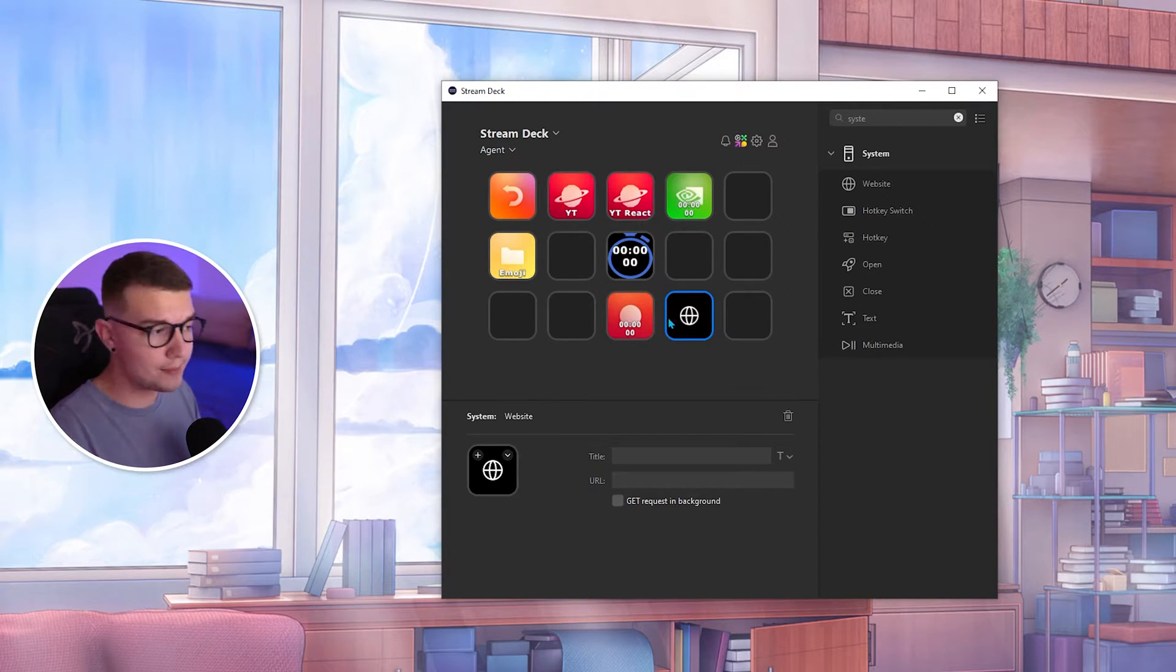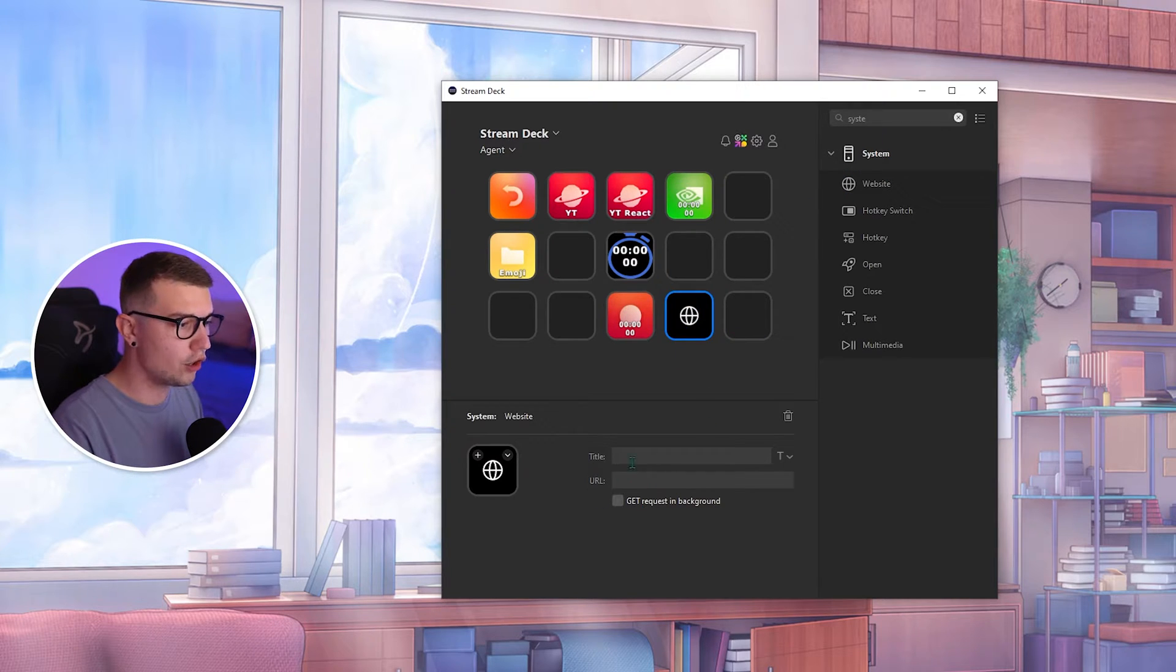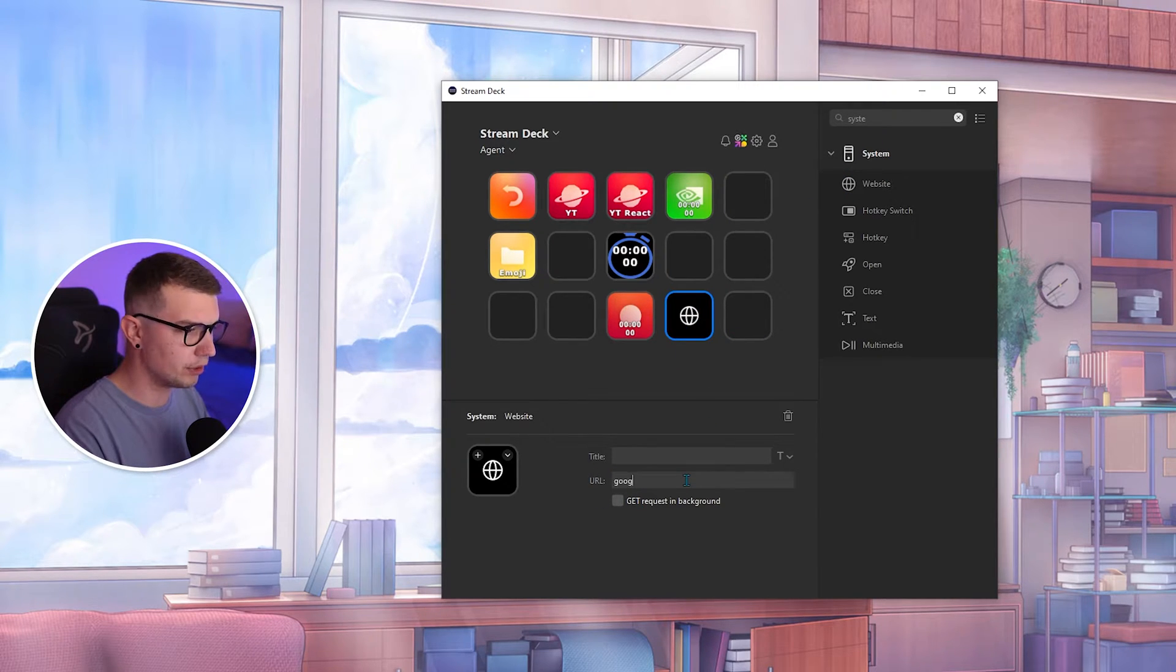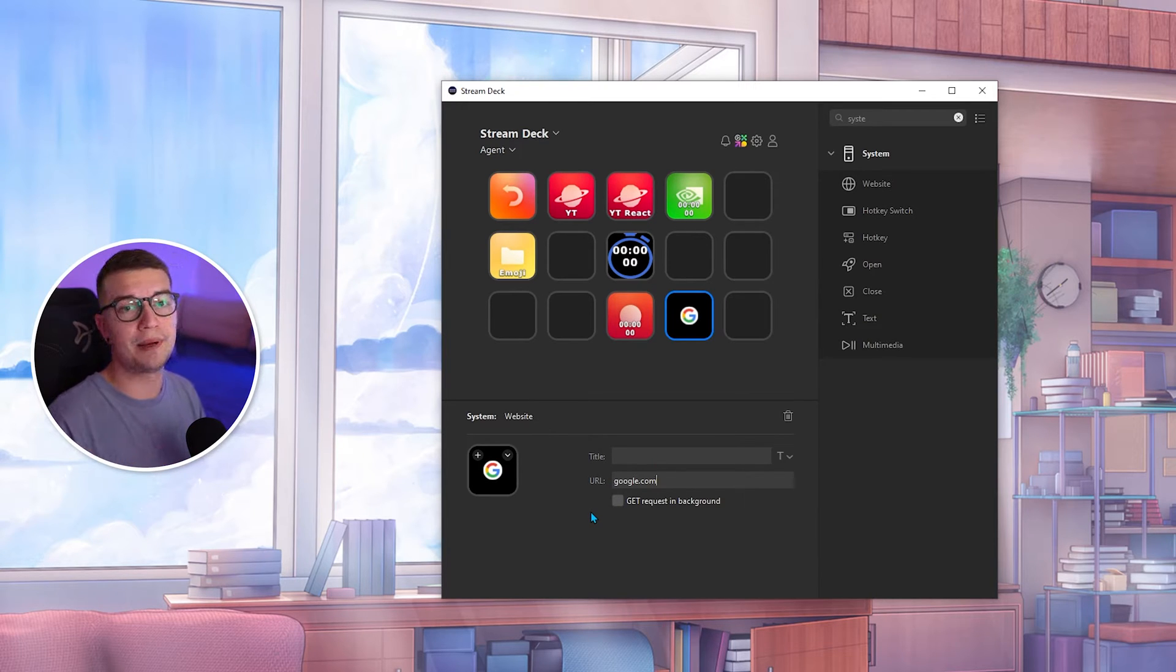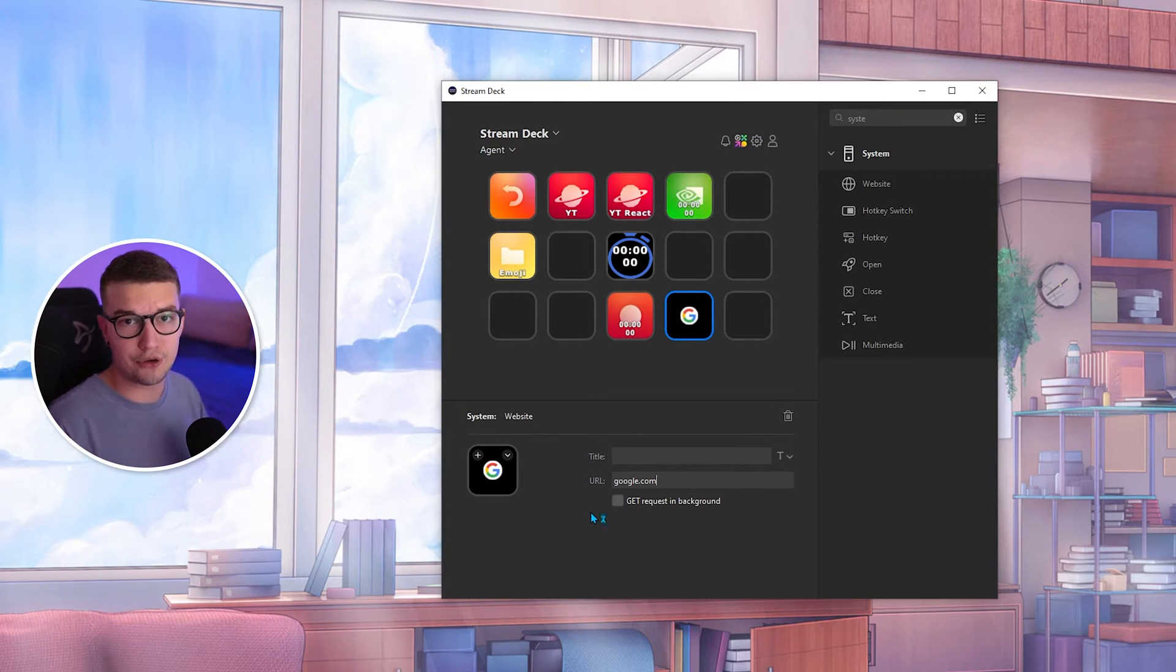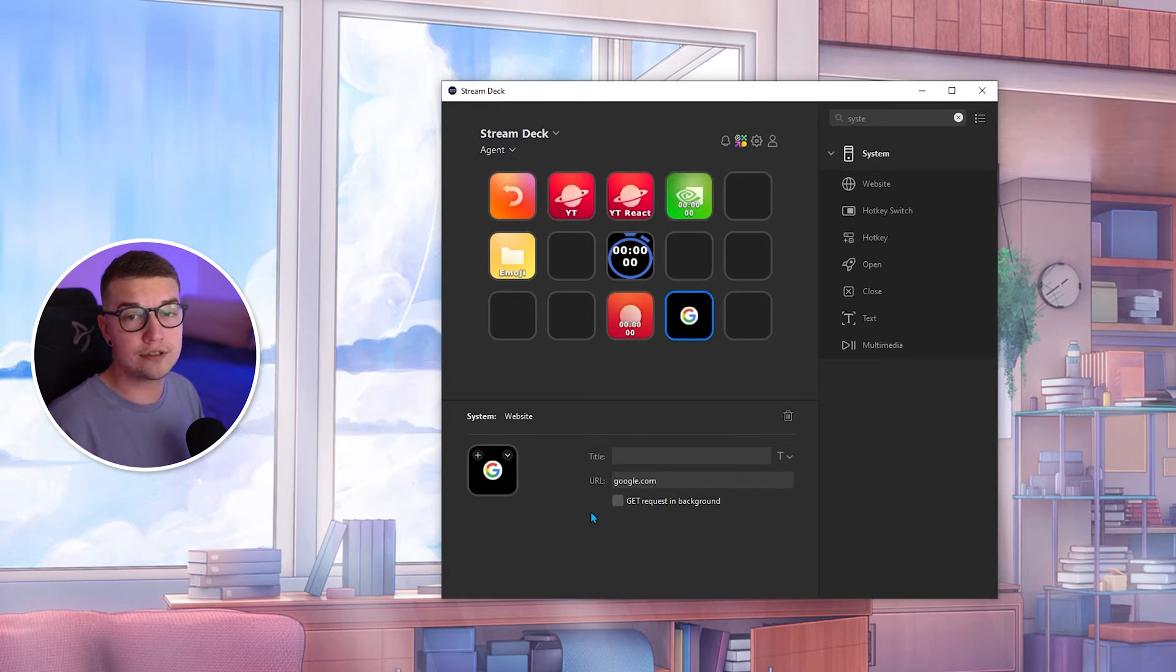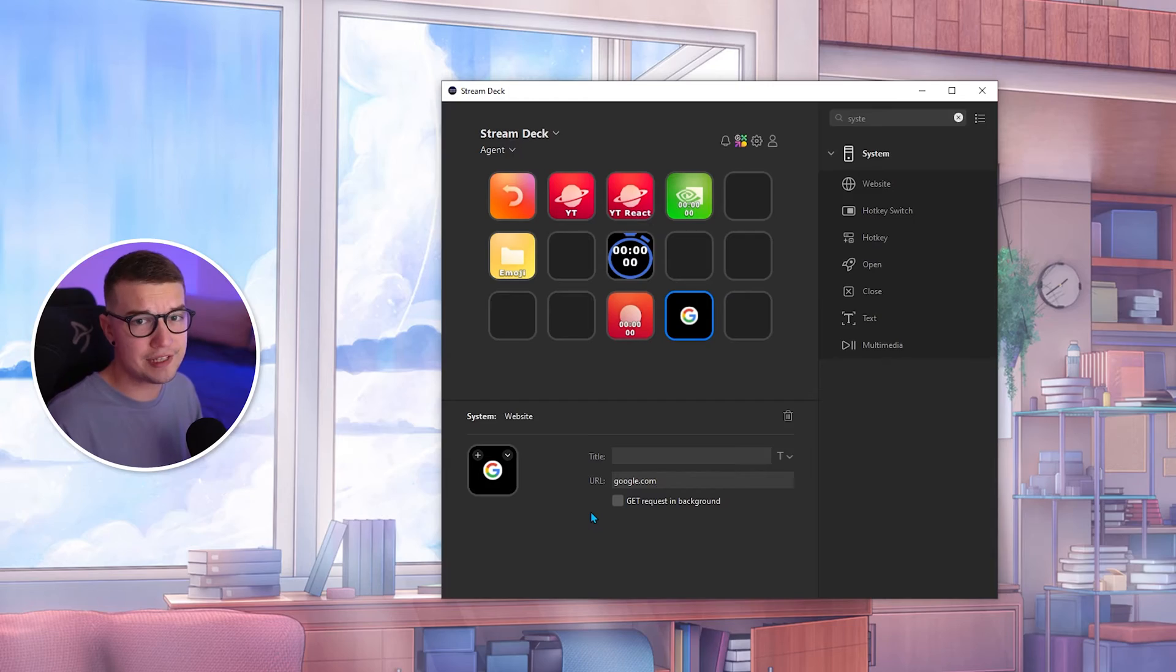You will have to have this website button under the system over here. So you can put whatever URL you want, for example, google.com, and once you press it, it should open up google.com under whatever browser you have set up. If you have no browser set up as default, it will open up as Microsoft Edge. So how do you fix that?